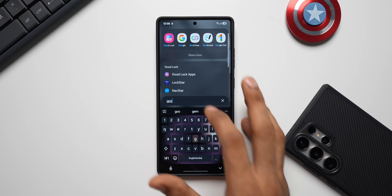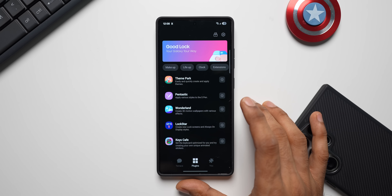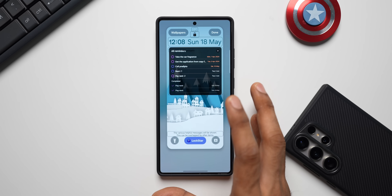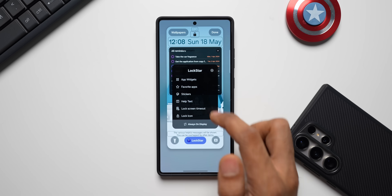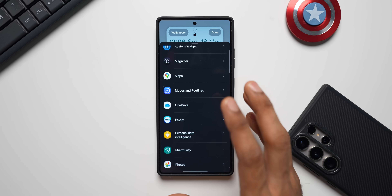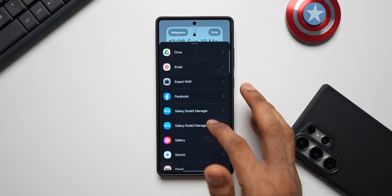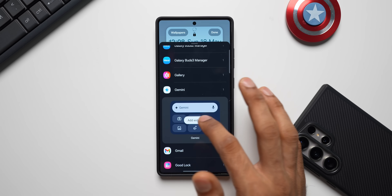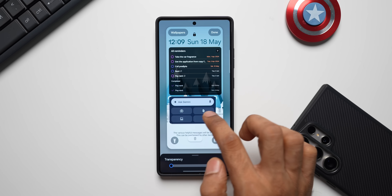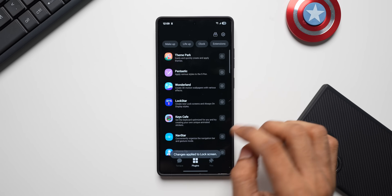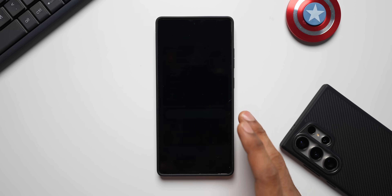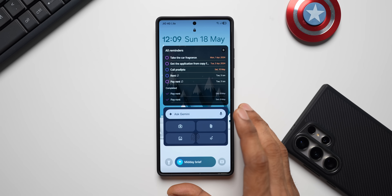Go to the Good Lock application, where you'll find various different modules. All you need is the Lock Star module. Once you install it, you'll be able to customize your lock screen. Just tap on Lock Star and tap on App Widgets. You can set third-party app widgets or system app widgets. I have set the reminder widget on the lock screen. To add a widget, for example a Gemini widget, tap on Add Widget, double-tap to increase the size, and you can move it around. Now the Gemini widget is right on the lock screen and accessible with all its options. Likewise, you can set various different widgets depending on your use case.